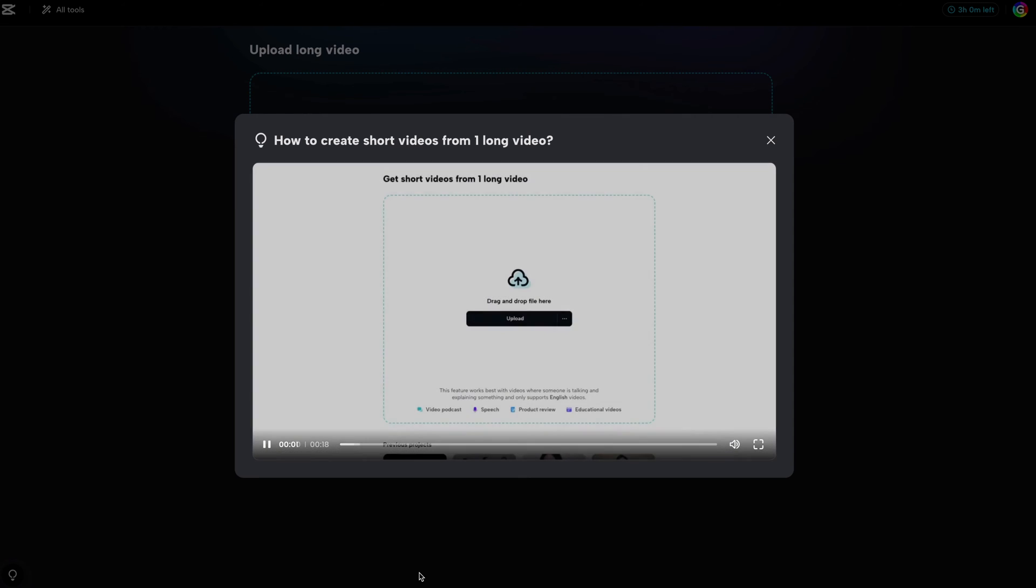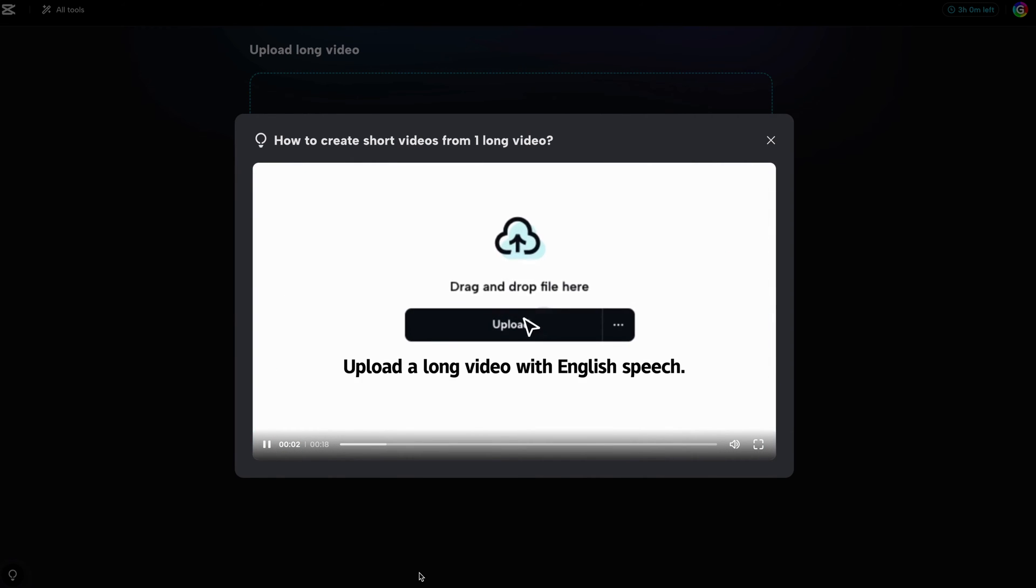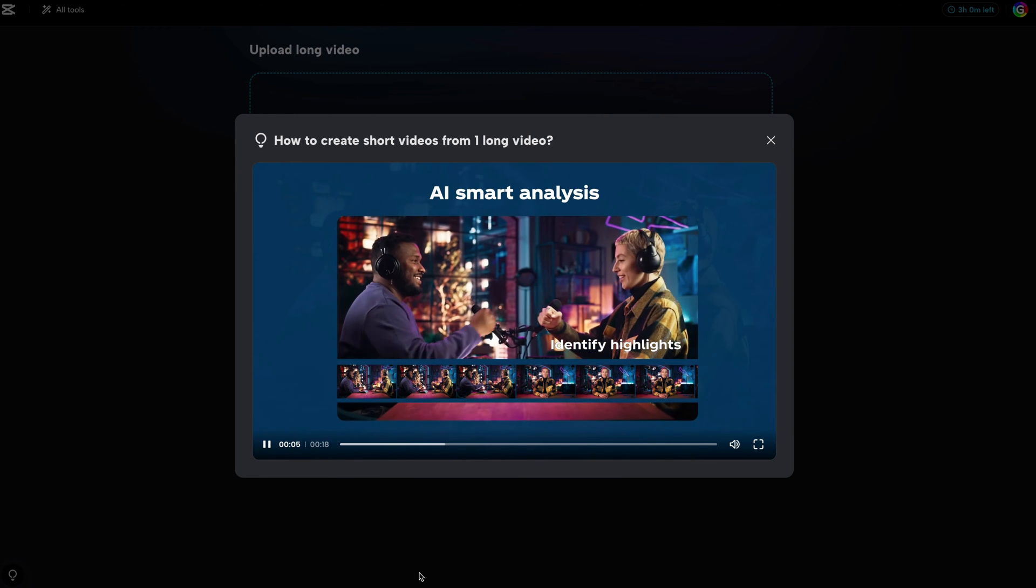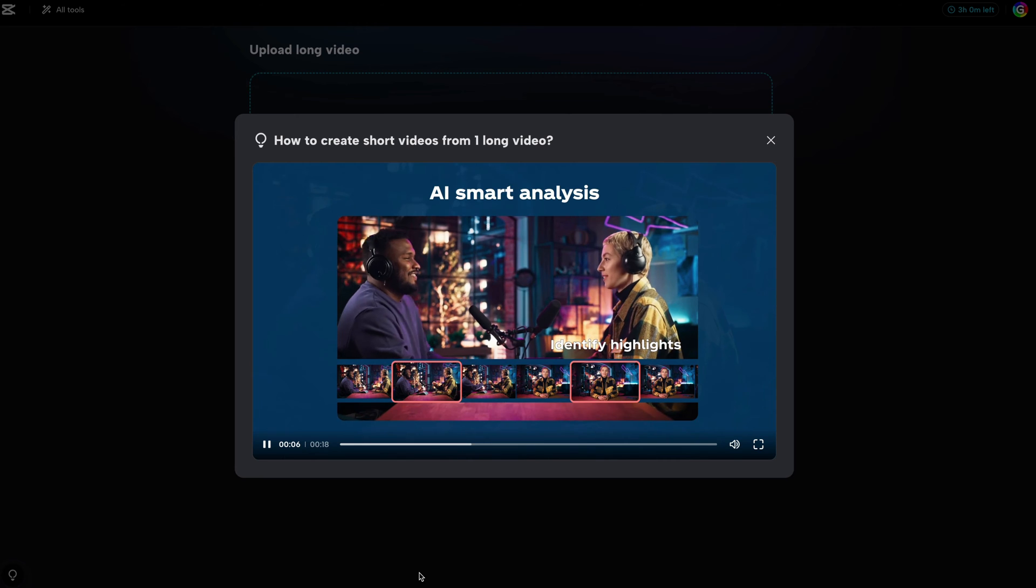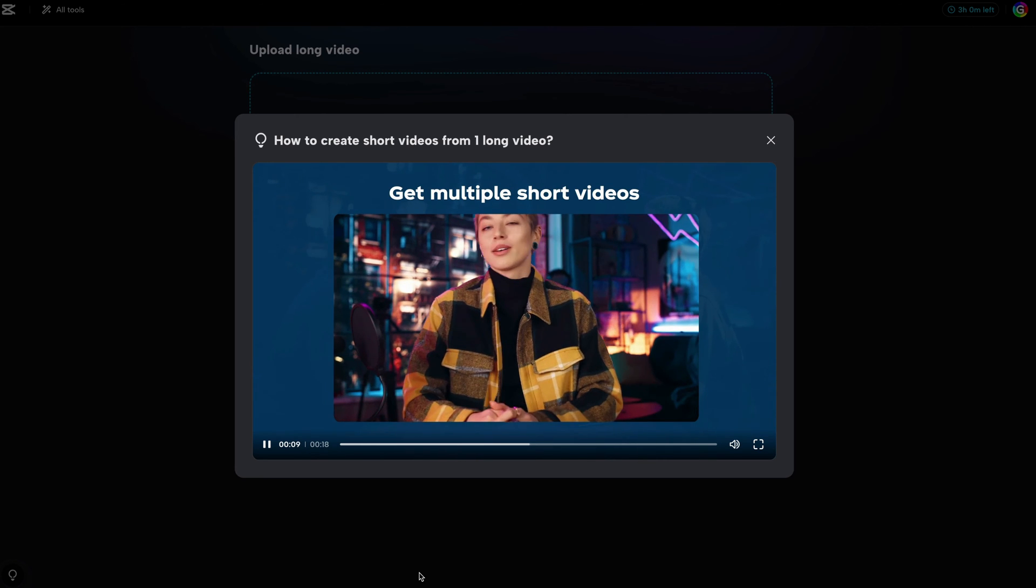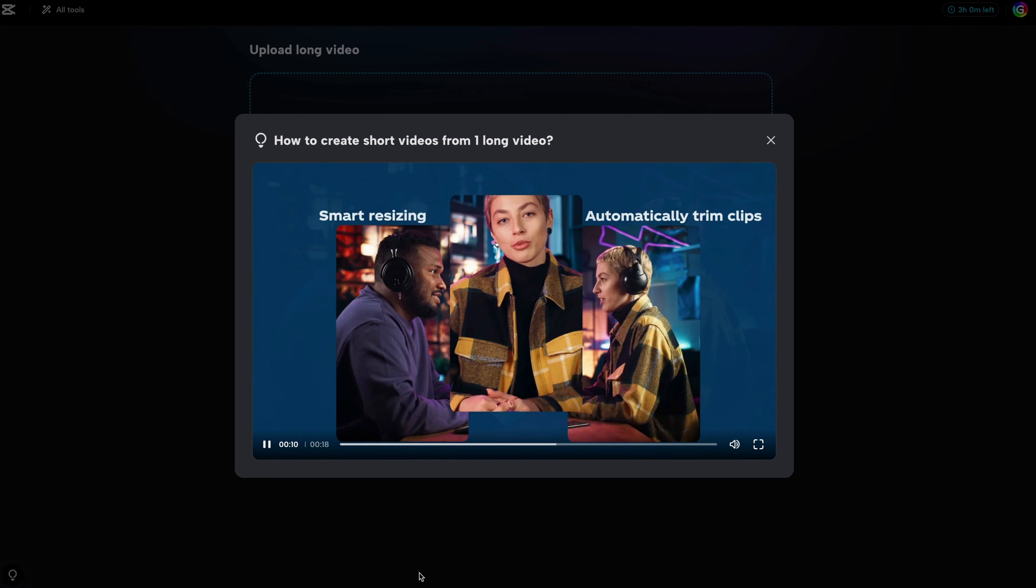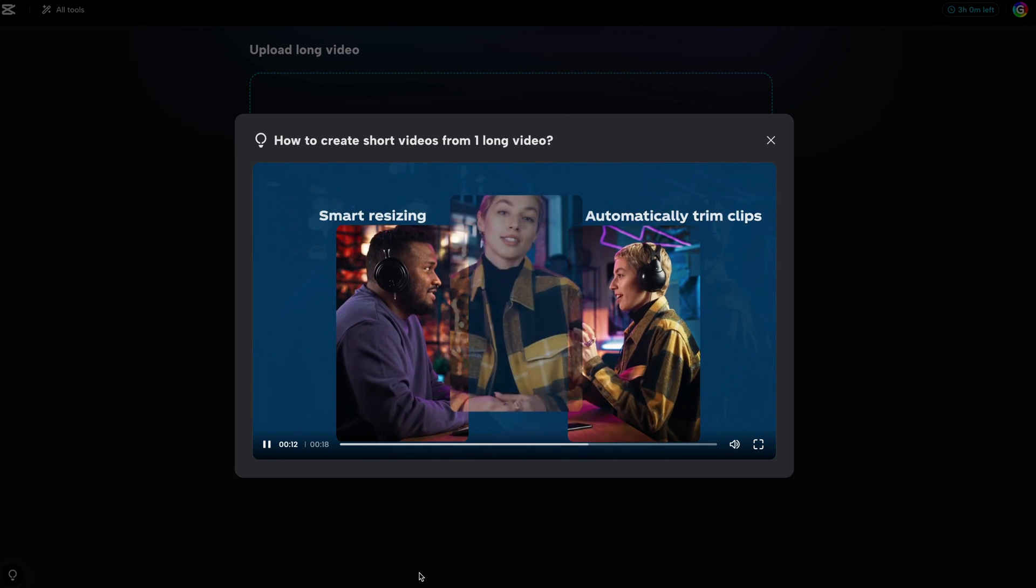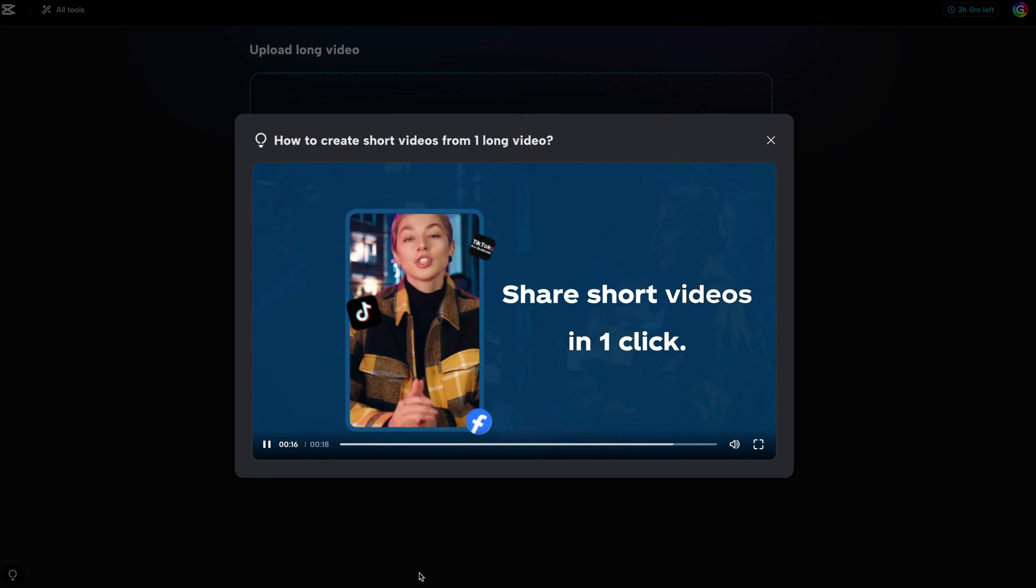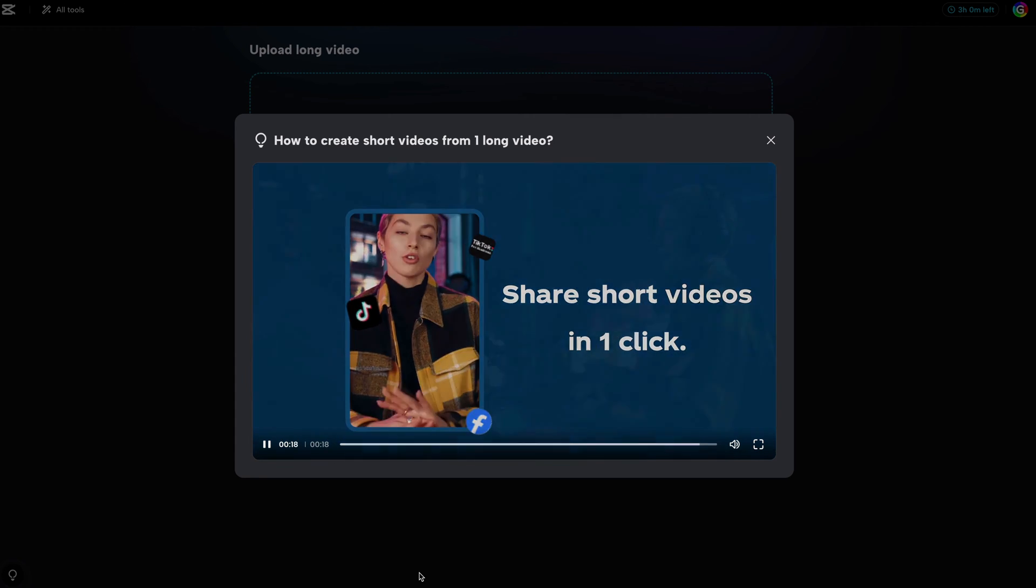we are greeted with an introduction video. The features look very promising, with things like smart resizing, auto-trim and automatic captions. But seeing is believing.